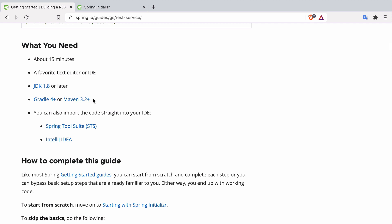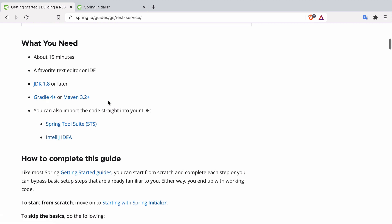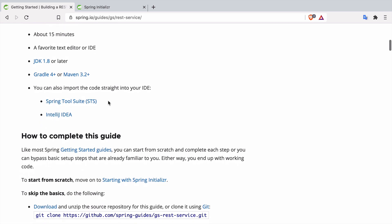You don't really need to have Gradle or Maven installed because we are going to use a Maven wrapper that I will explain later that just downloads whatever Maven version is required for you. You can also use Spring Tool Suite which is a plugin for Eclipse if you prefer Eclipse over IntelliJ IDEA.